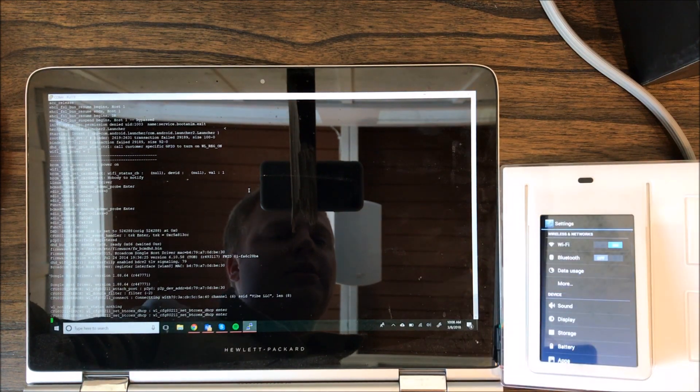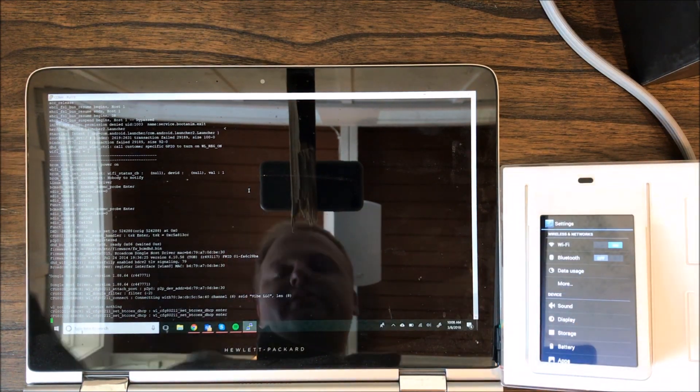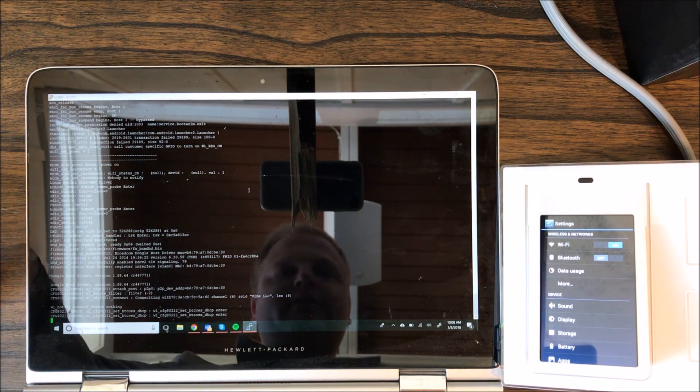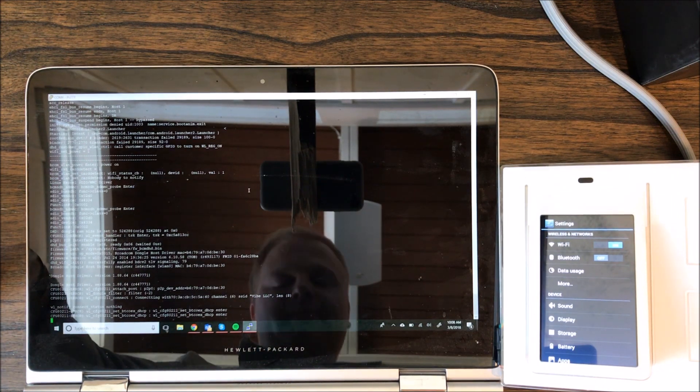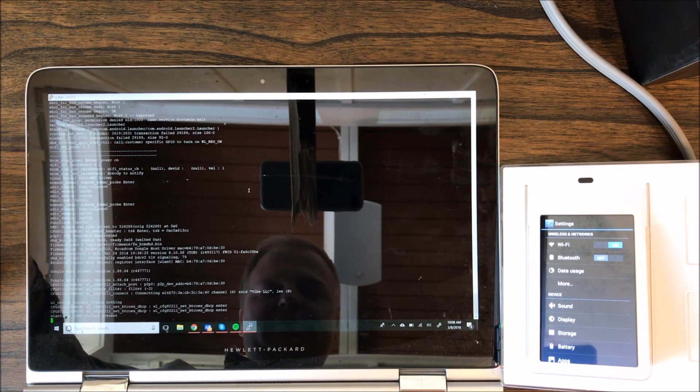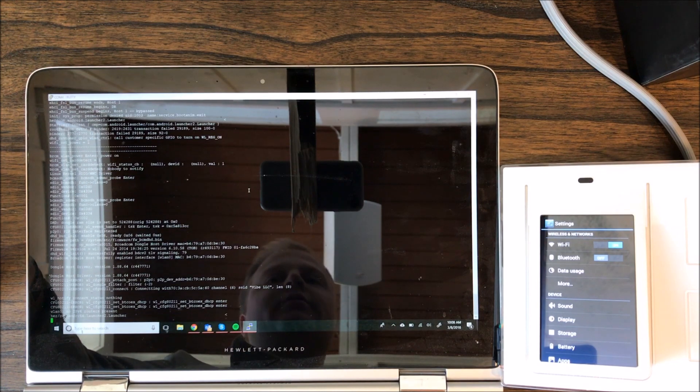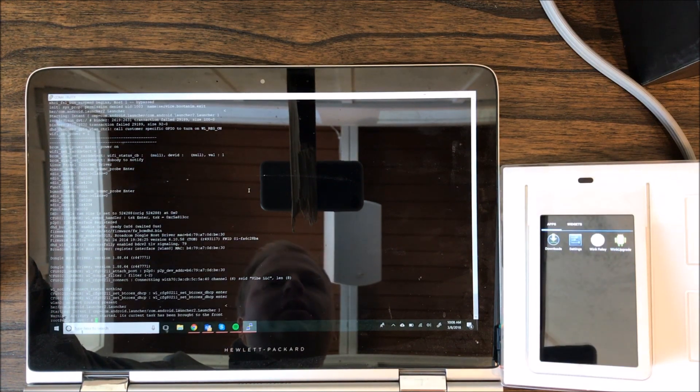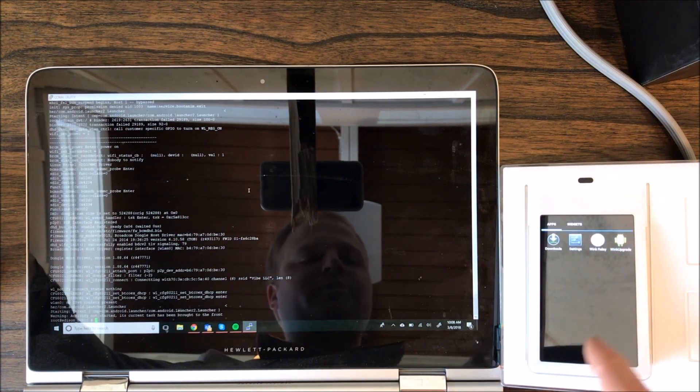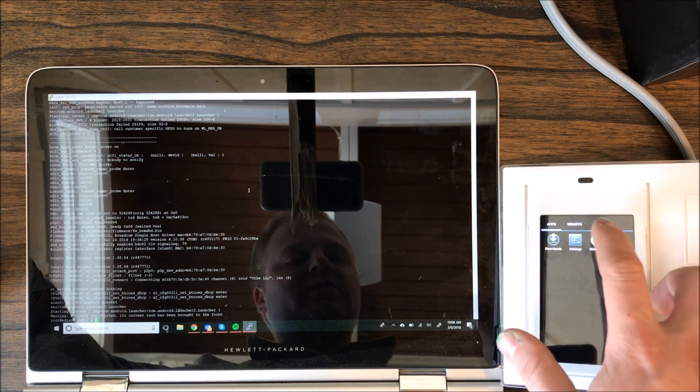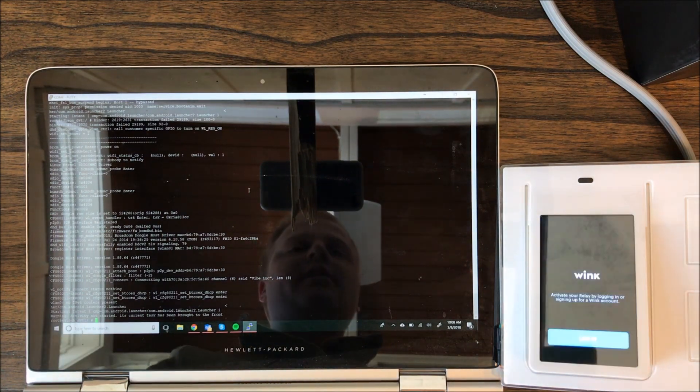And then there is no home button, so you have to paste this command again. So that command basically is a simulated home button. So we're going to paste the Android launcher thing again, and you see it took me back to the menu. So now we can open the Wink Relay app.